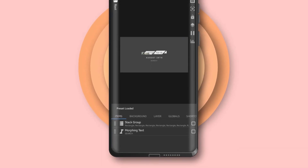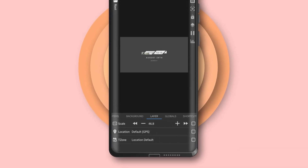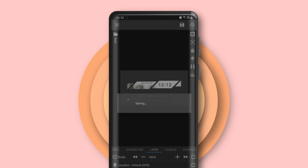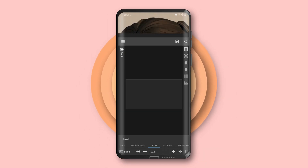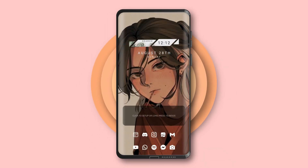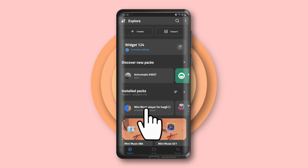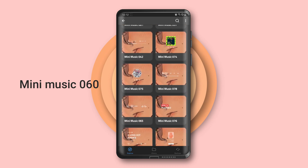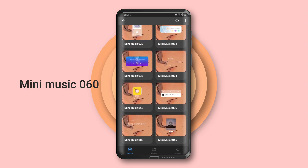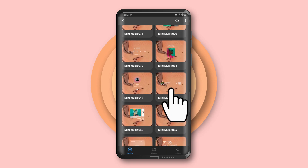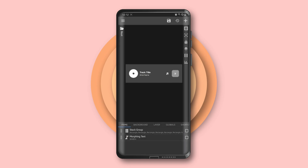Click the first blank widget at the top, choose the Tropical widget, and find Tropical 10. Resize the widget to 100, then click the save icon at the top right. For the second widget, choose the Mini Music Player widget and find Mini Music 060. Don't forget to click save after that.